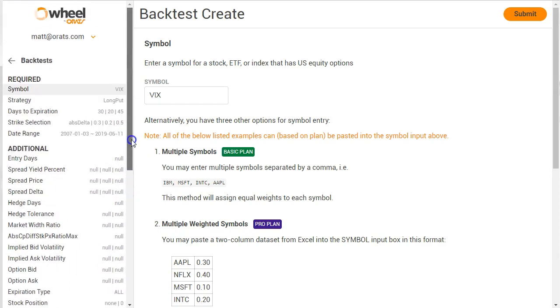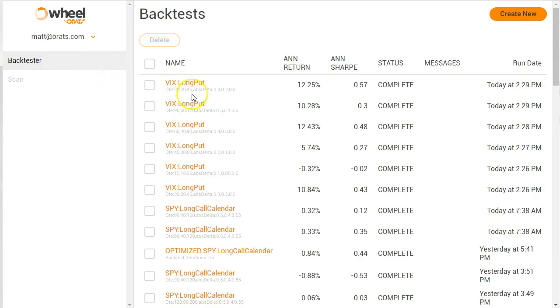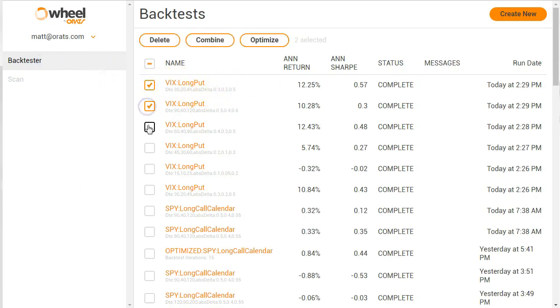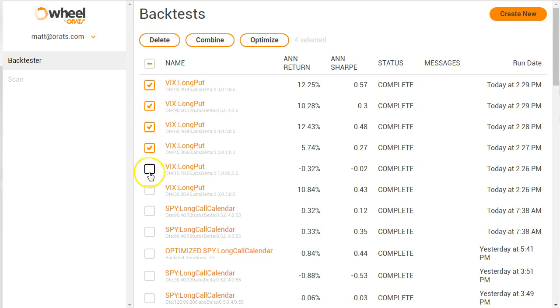So when you get a few of these similar tests that have the same strategy with different criteria, you start clicking on them, and you can see either a combined strategy that's something different, or you can optimize.